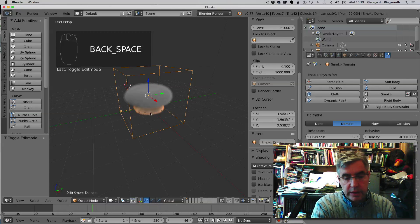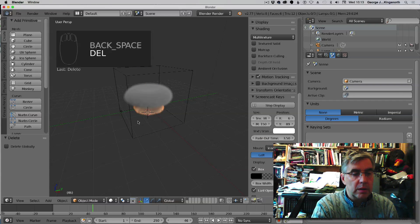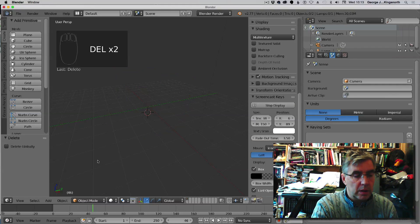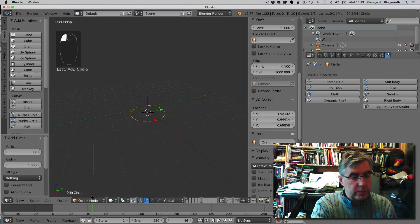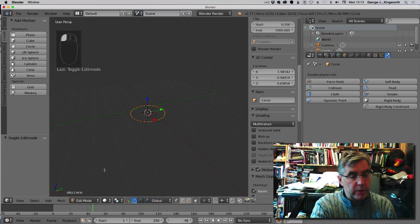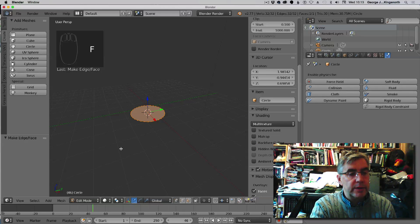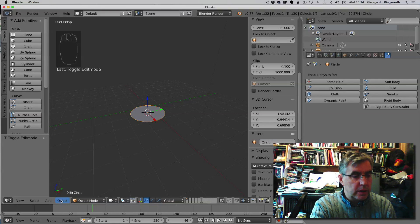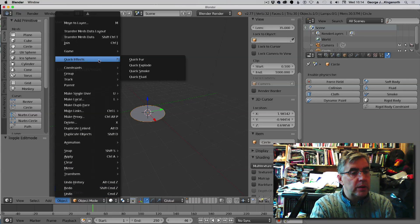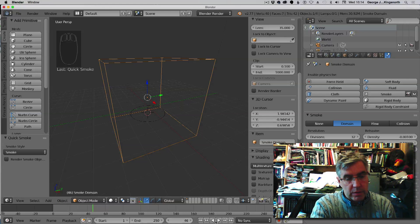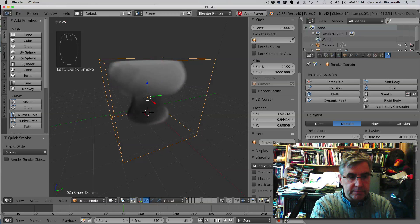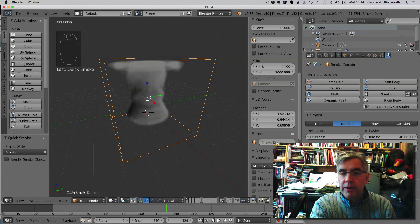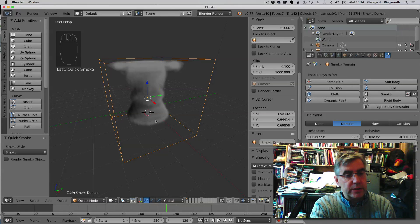I'll just quickly go through that one more time and just delete everything. So add the circle, go to edit mode, press F, go back out to object mode, and then select smoke effect. There we go.